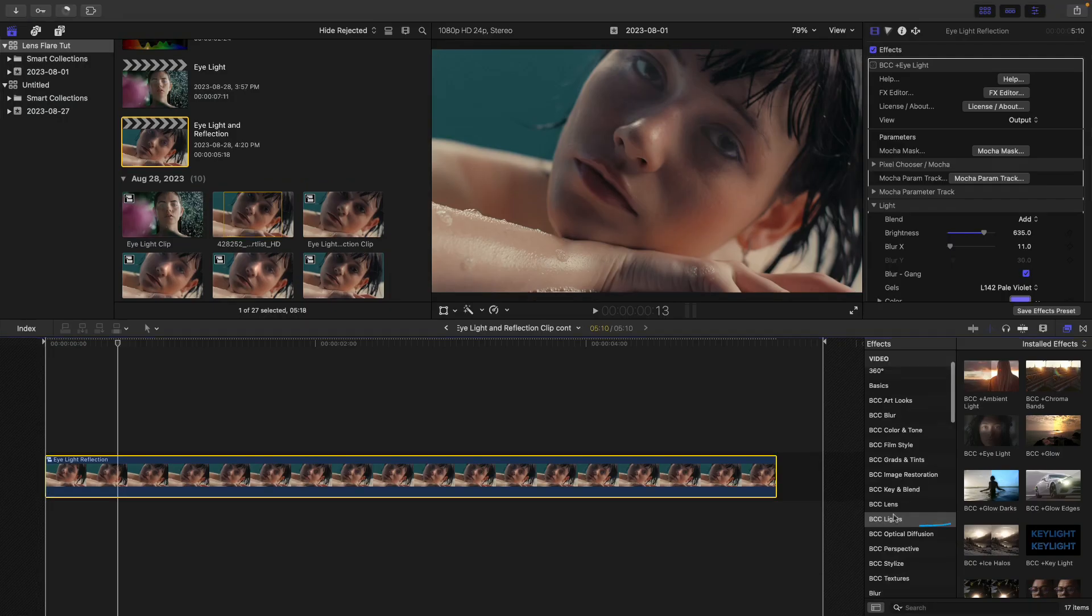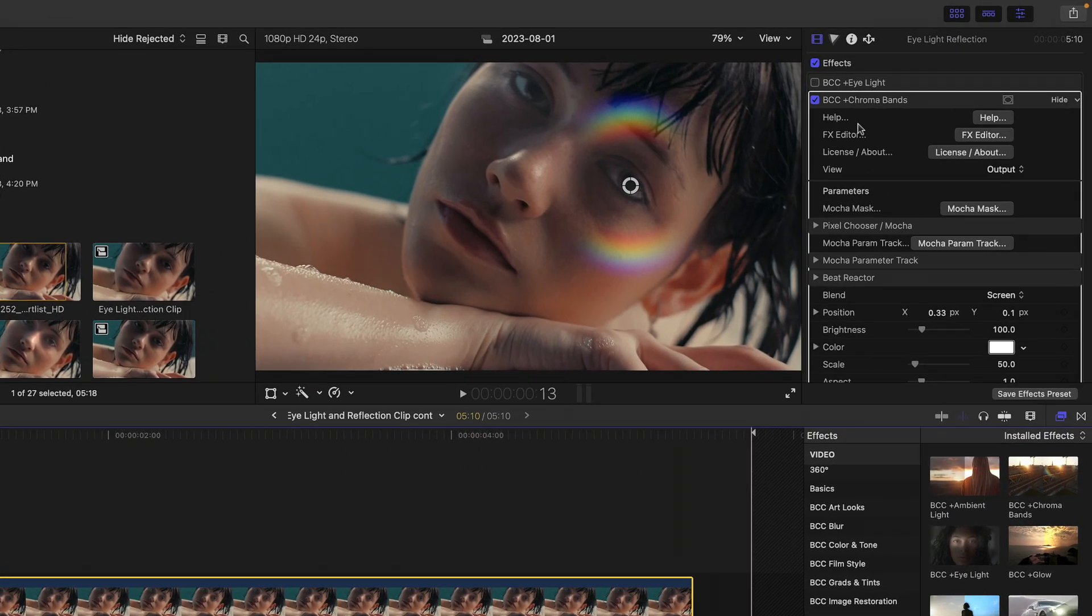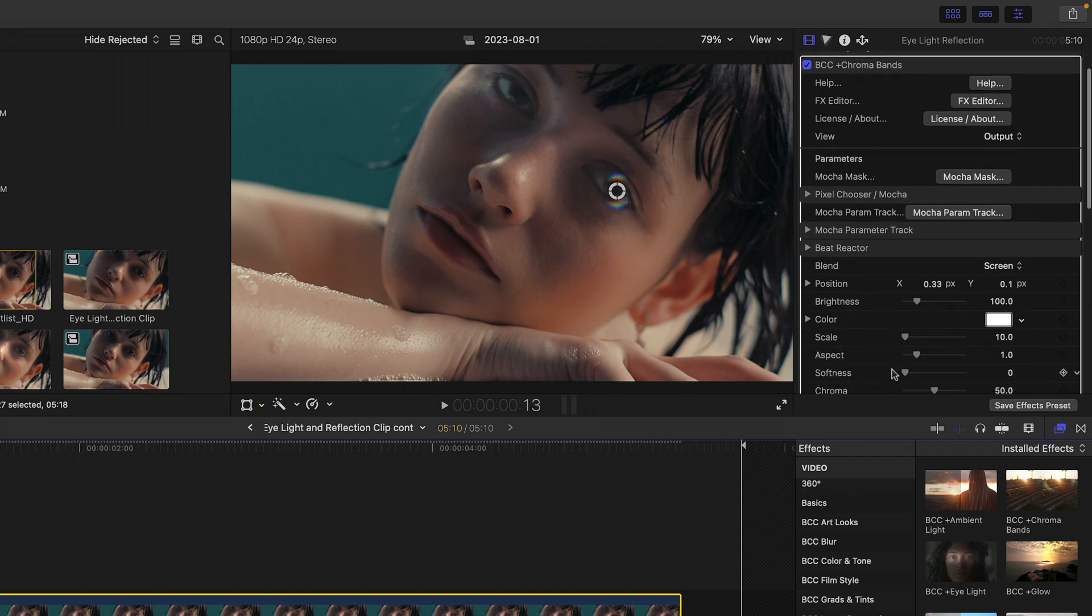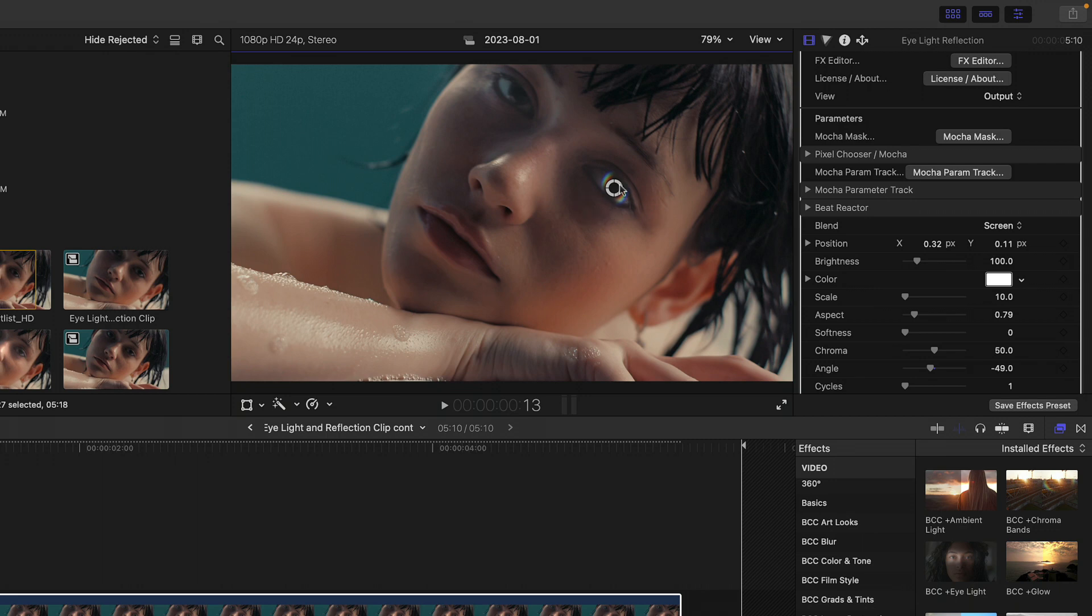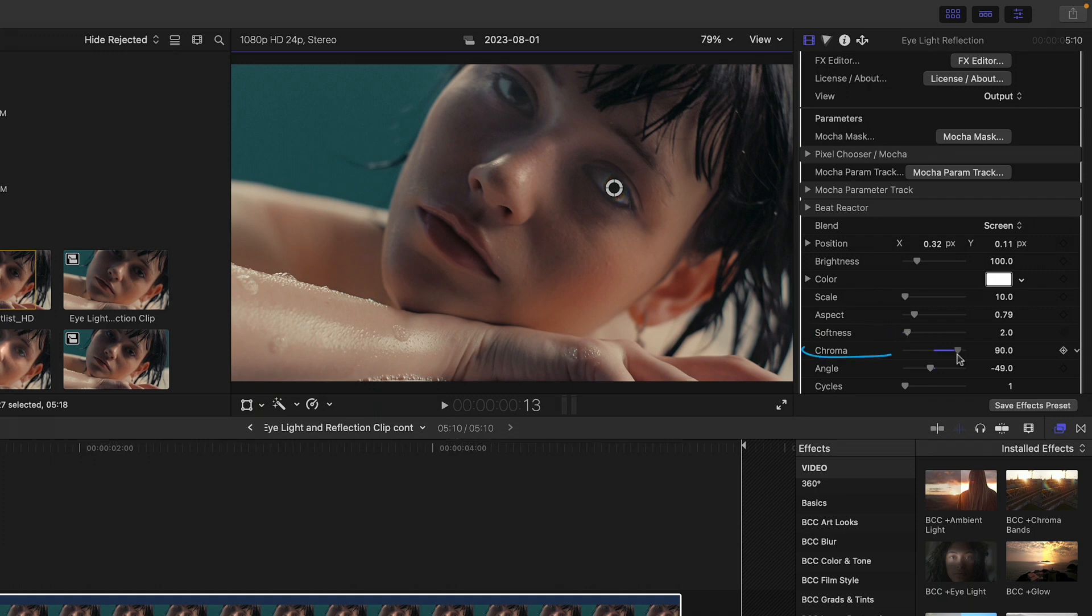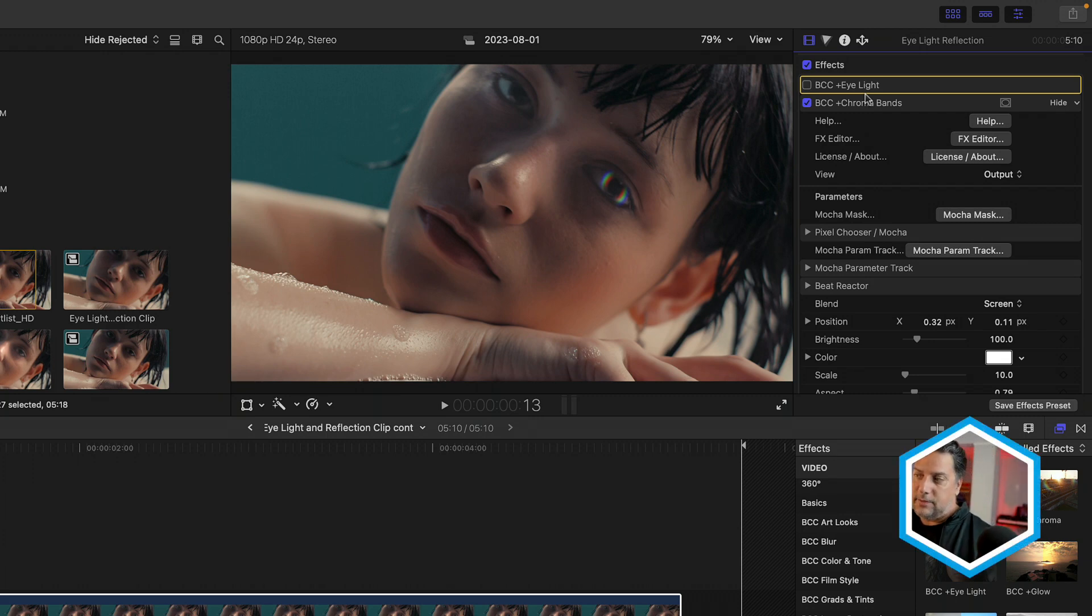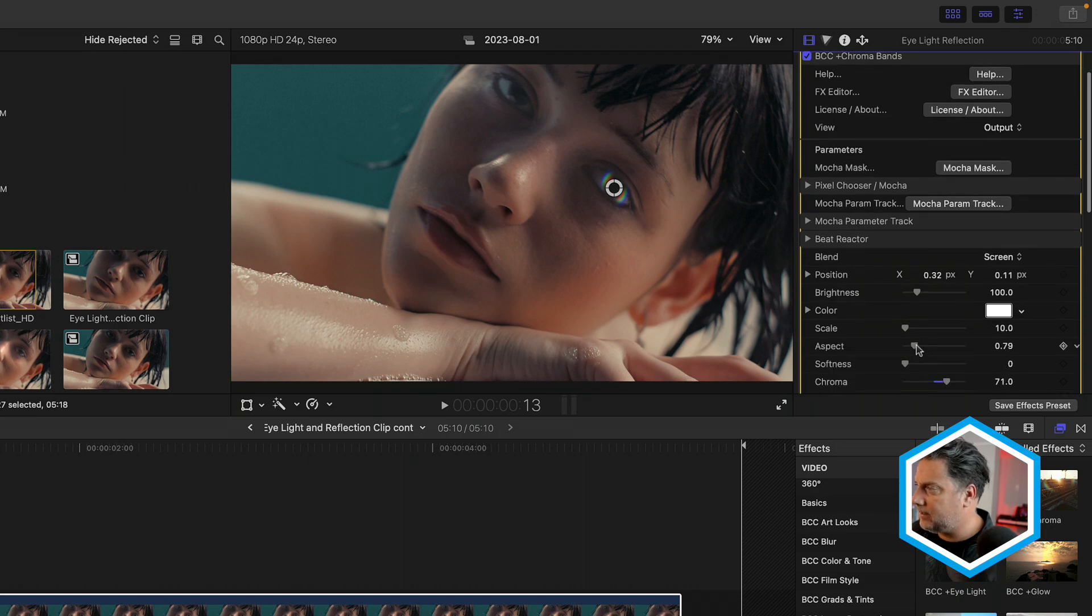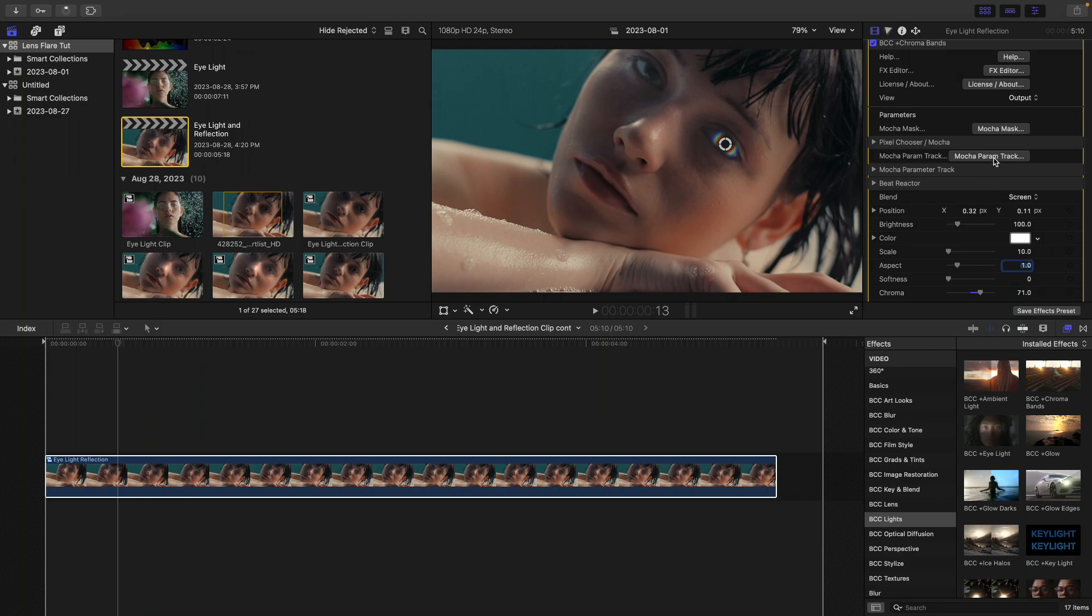Inside of the BCC lights category, I'm going to select BCC plus chroma bands. If I look at chroma bands, let's bring down its scale to 10 to fit the eye, play with its aspect ratio, and also its angle. So it's almost like this highly stylized reflection inside the eye. You can also play with other values such as the softness and the chroma and even the cycles to integrate it better. Always best to click off of the effect so that you can see it without the onscreen controls.